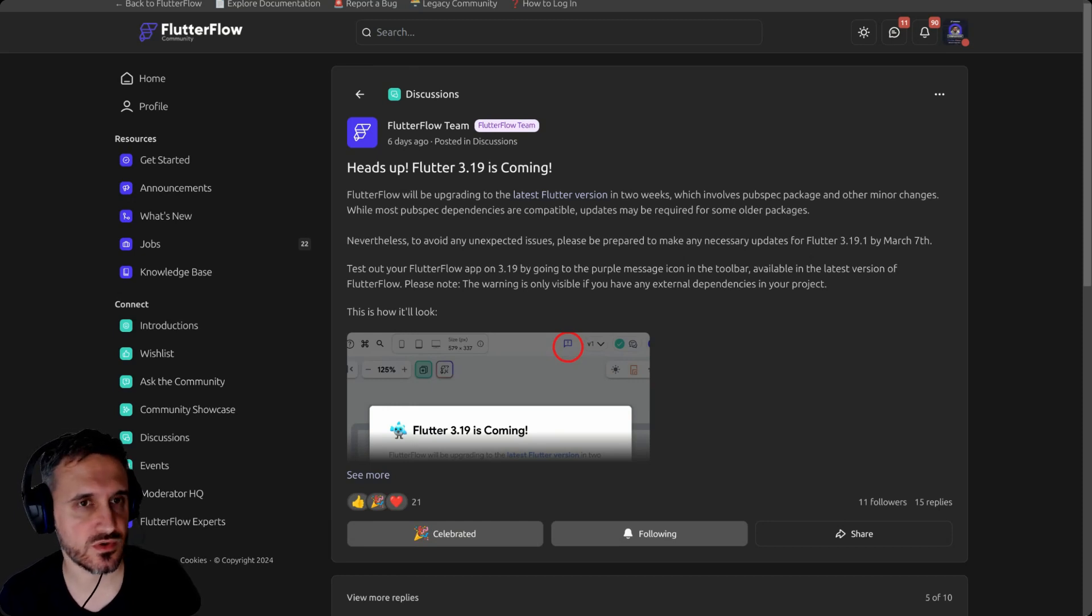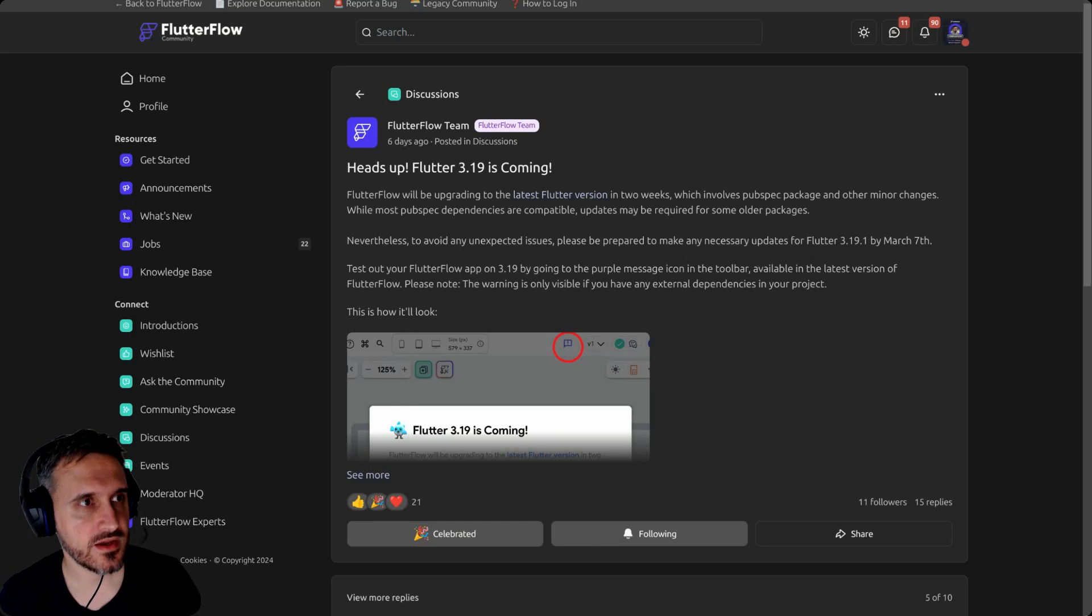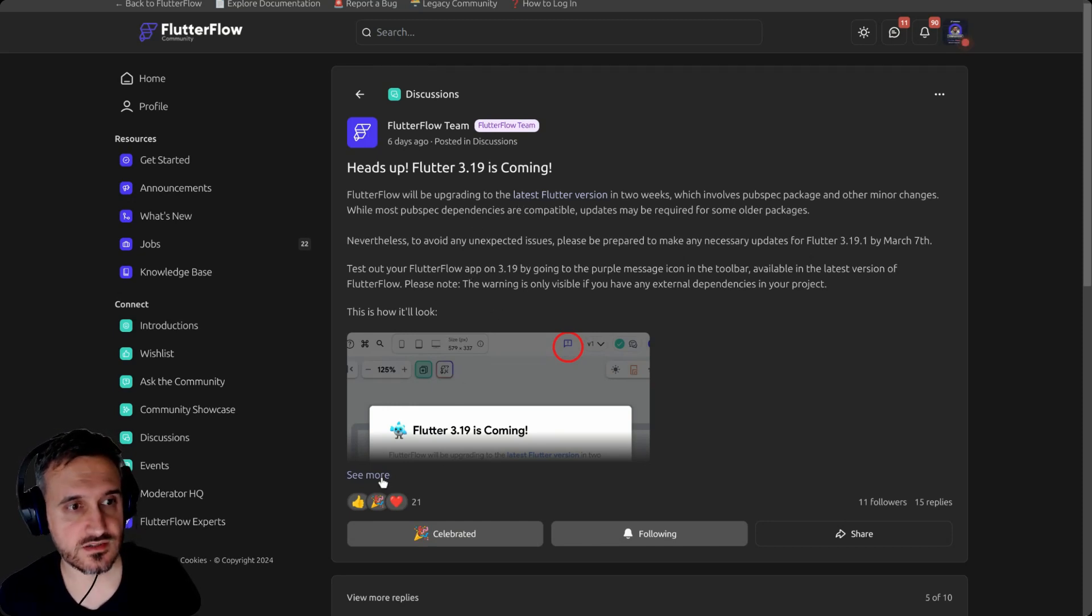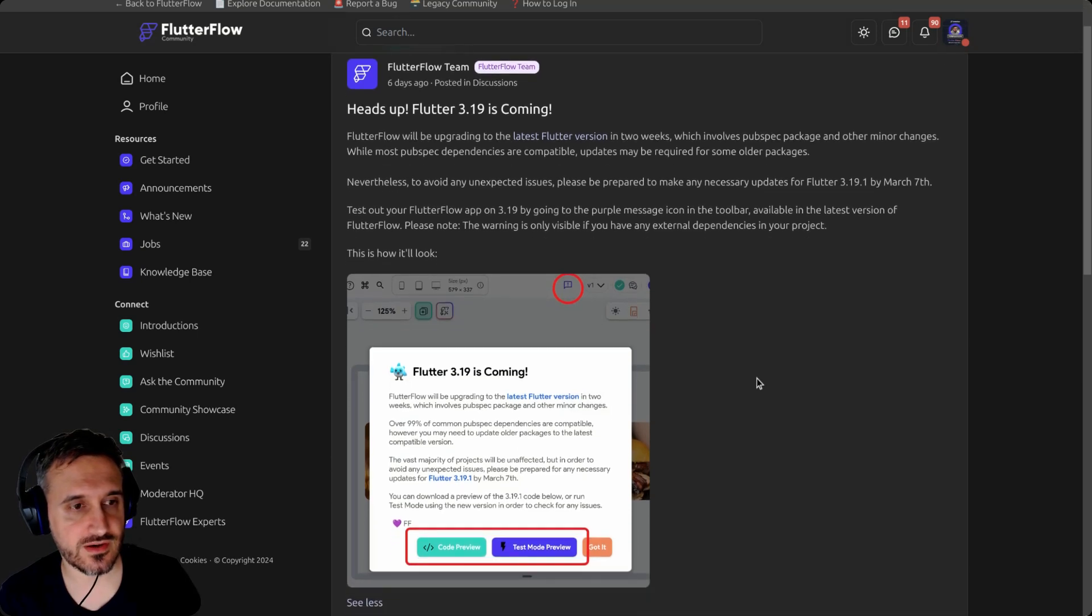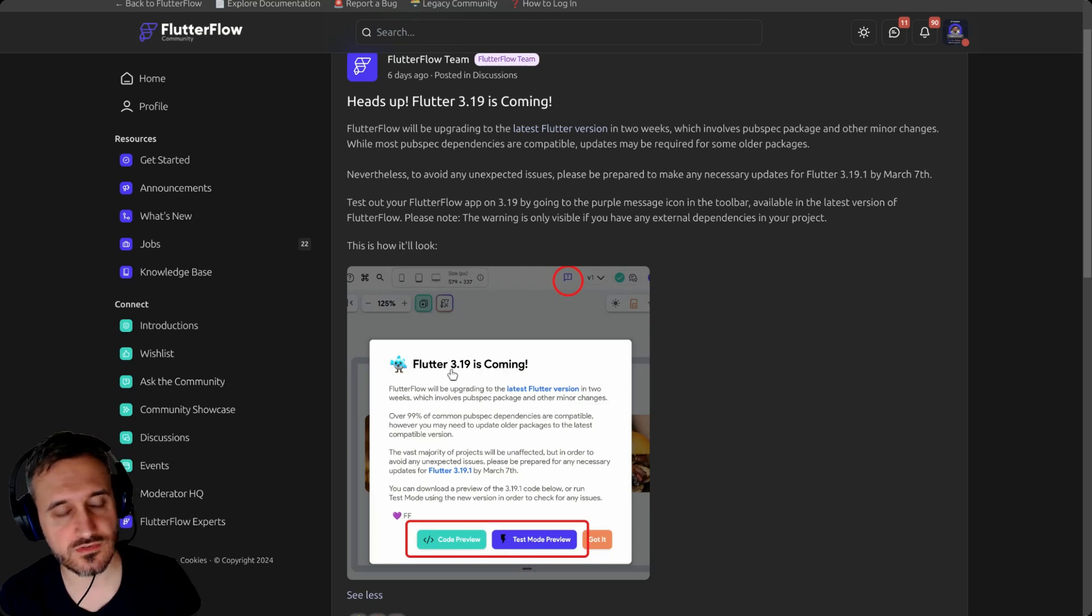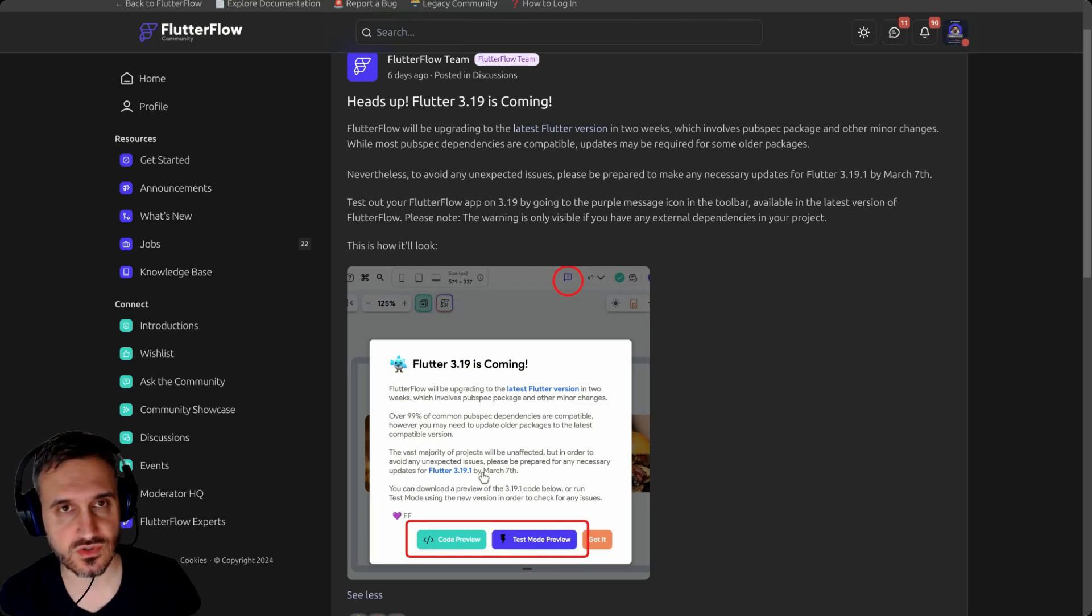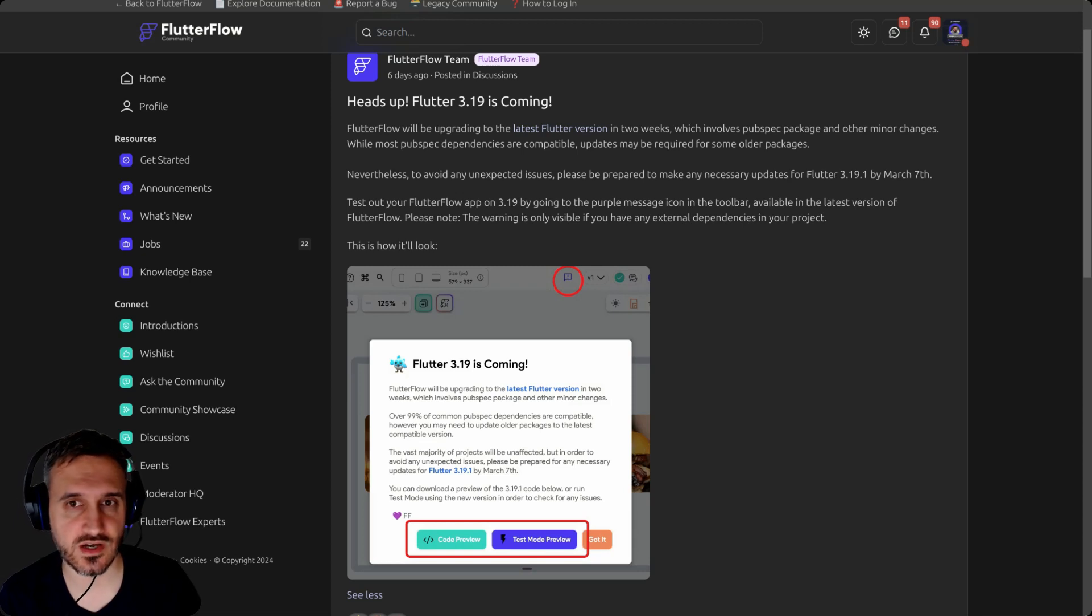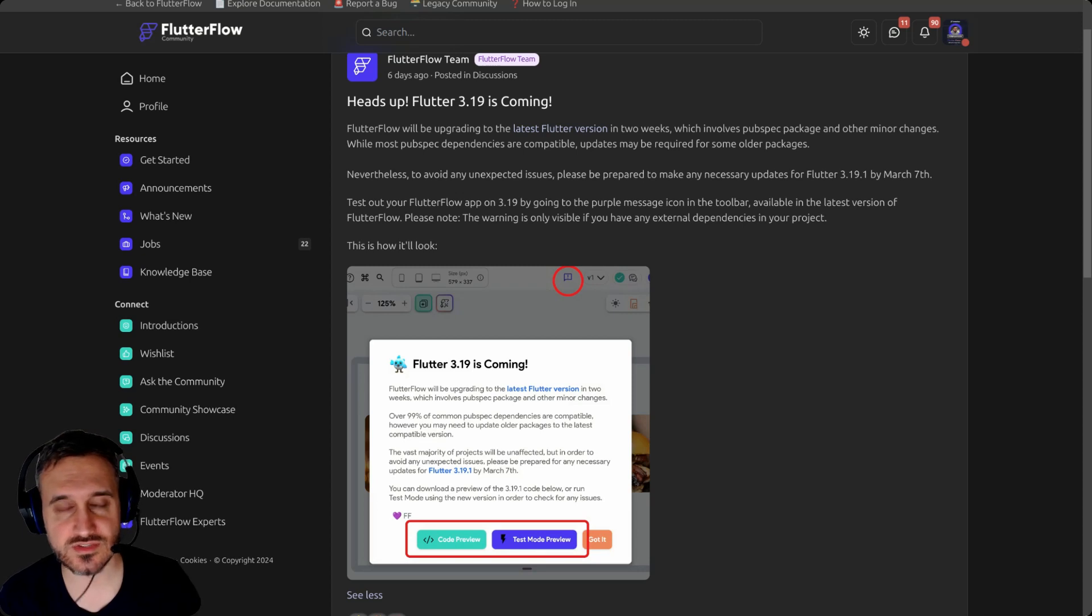First of all, thank you very much to FlutterFlow for now letting us know when there will be a new upgrade, what the version will be, and which date it will be upgraded. It says March 7th, so by the recording of this video you have around seven days to review your code.